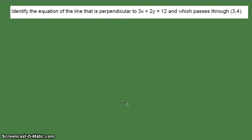In this video I'm going to show you how to find the equation of the line in which the problem involves the concept of perpendicular lines. The problem says we have to find the equation of the line that is perpendicular to 3x plus 2y equals 12, and the line passes through (3, 4).